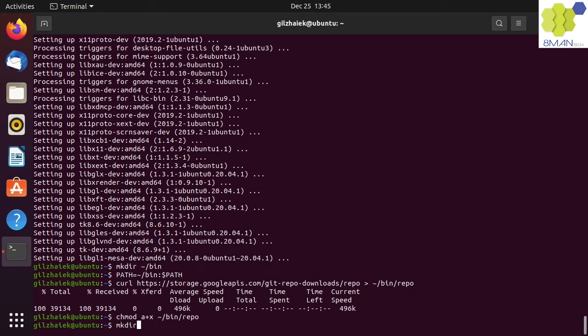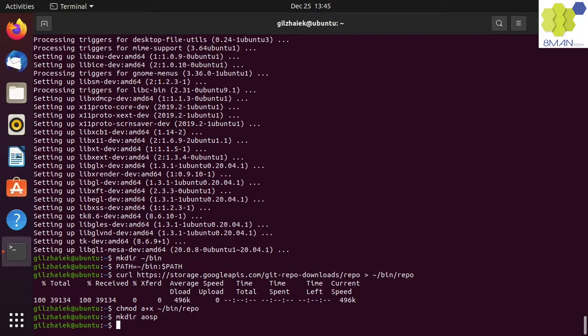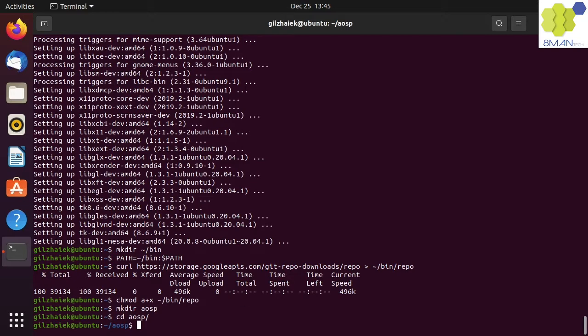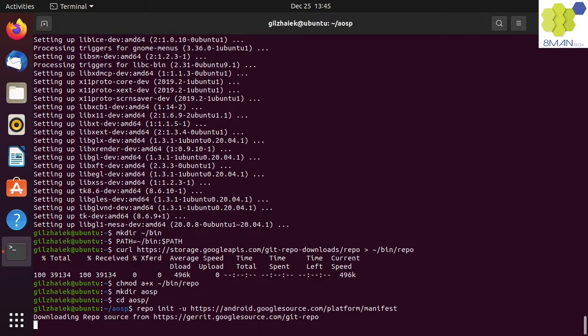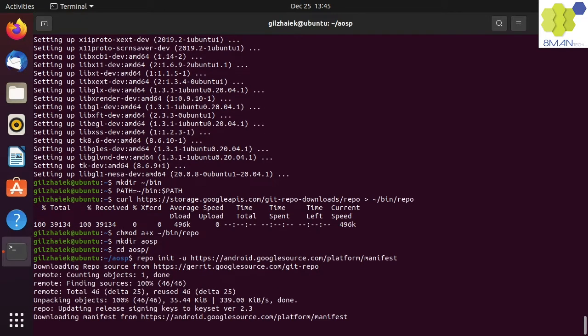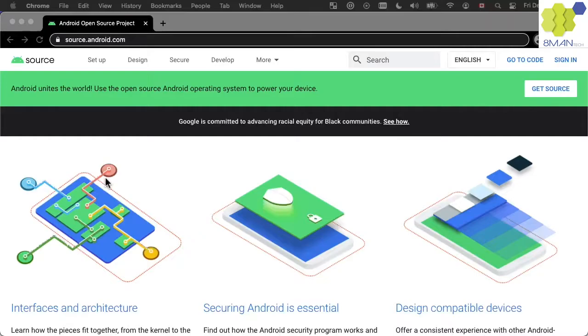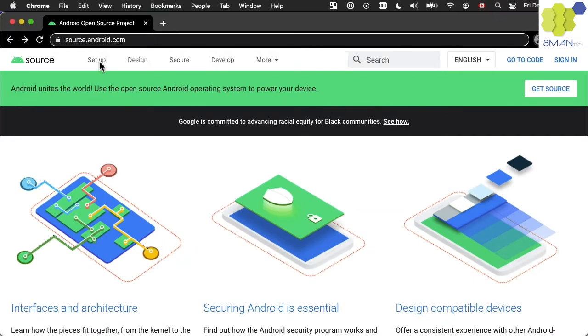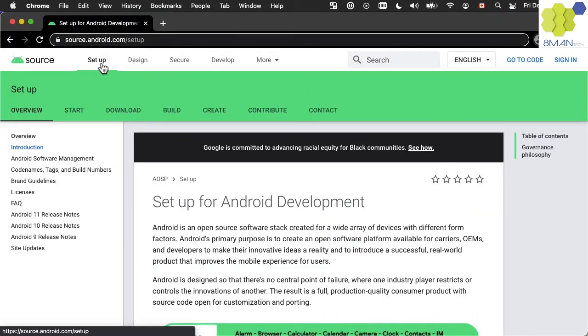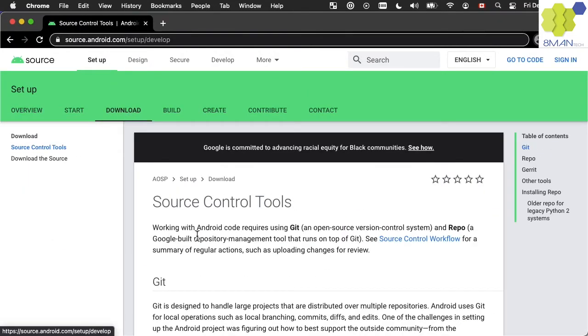Now we can create an AOSP folder for our source code download location. From the course material, copy-paste the repo init command to initialize a checkout of the master branch of the Android source code. This information is also available in source.android.com in the setup tab under download.